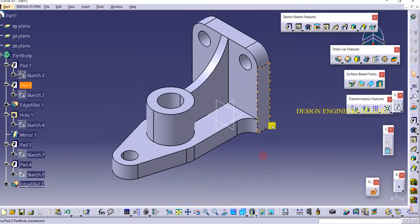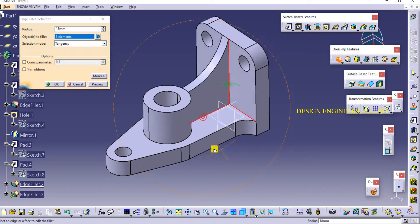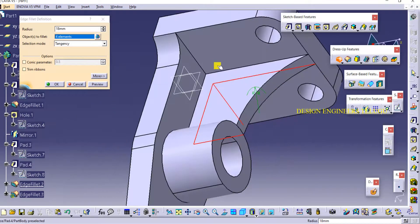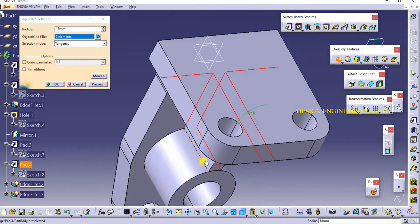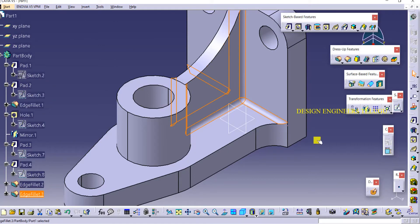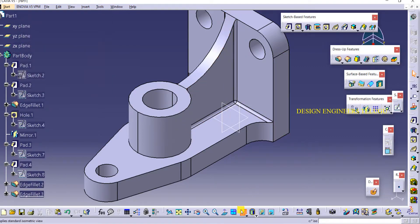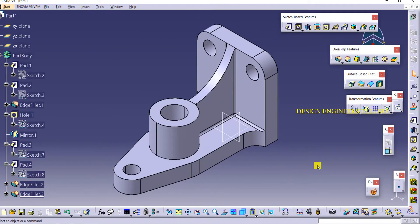I will add fillets here also. Select Edge Fillet and select all these edges — wherever we are getting intersection, there we are adding fillet. Change the radius to 3 mm, then OK. If you want to change further, make it 2 mm only. Like this we can create this object. Thank you for watching — if you have any doubts please ping me in the comment section. Have a nice day, bye.